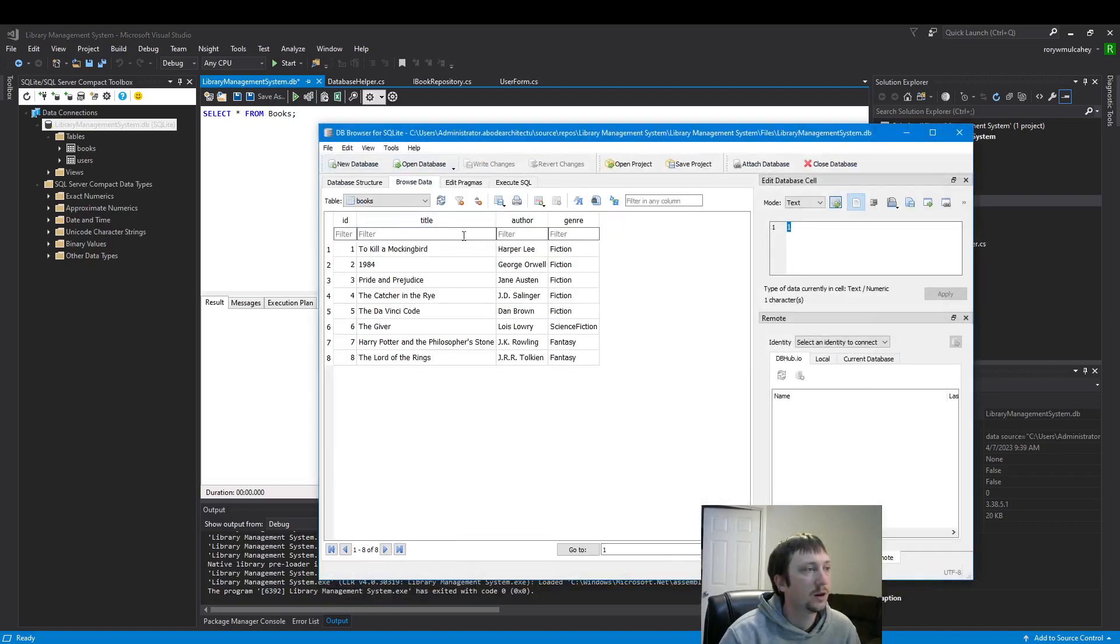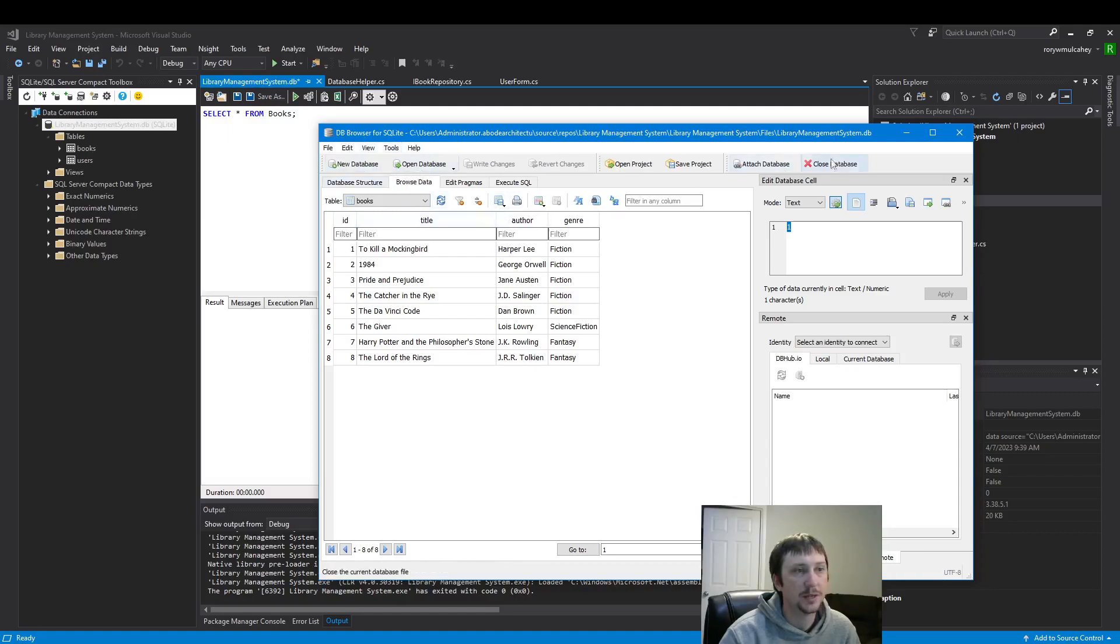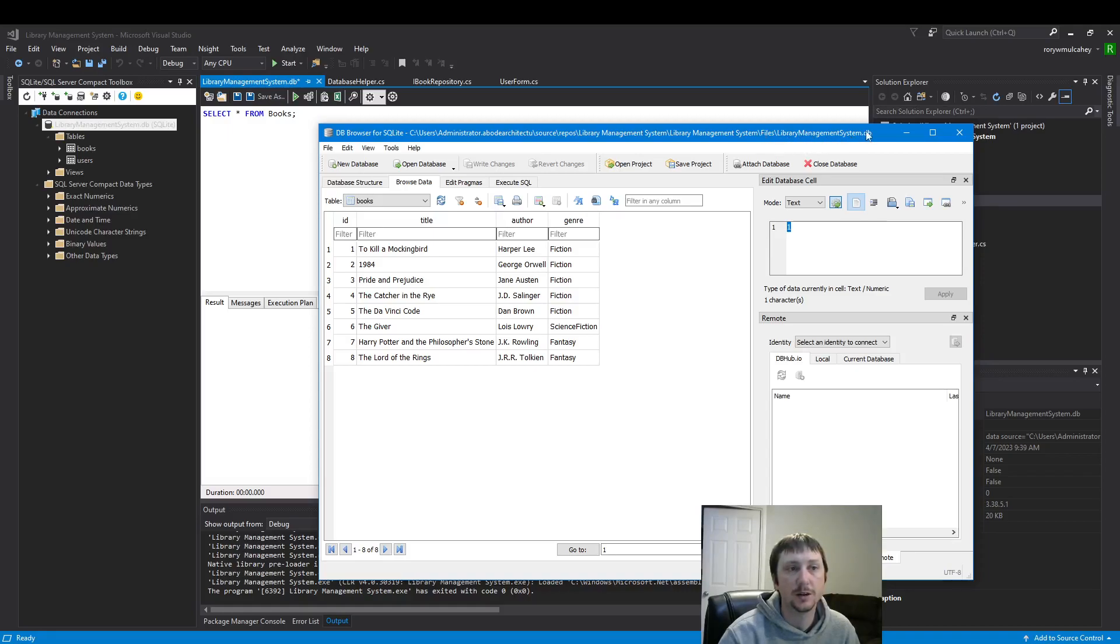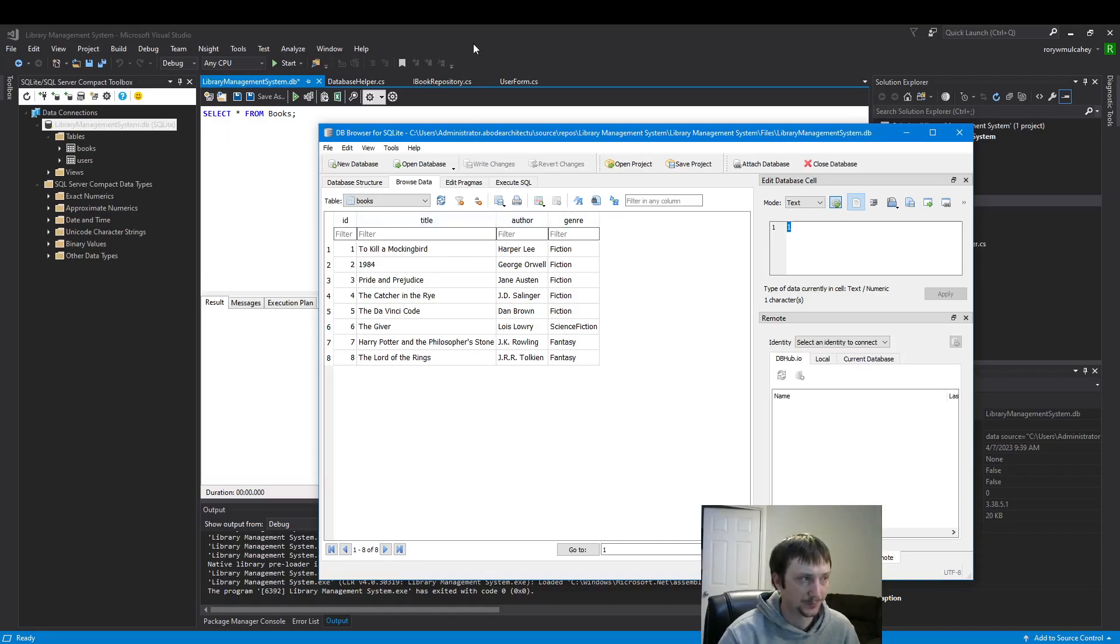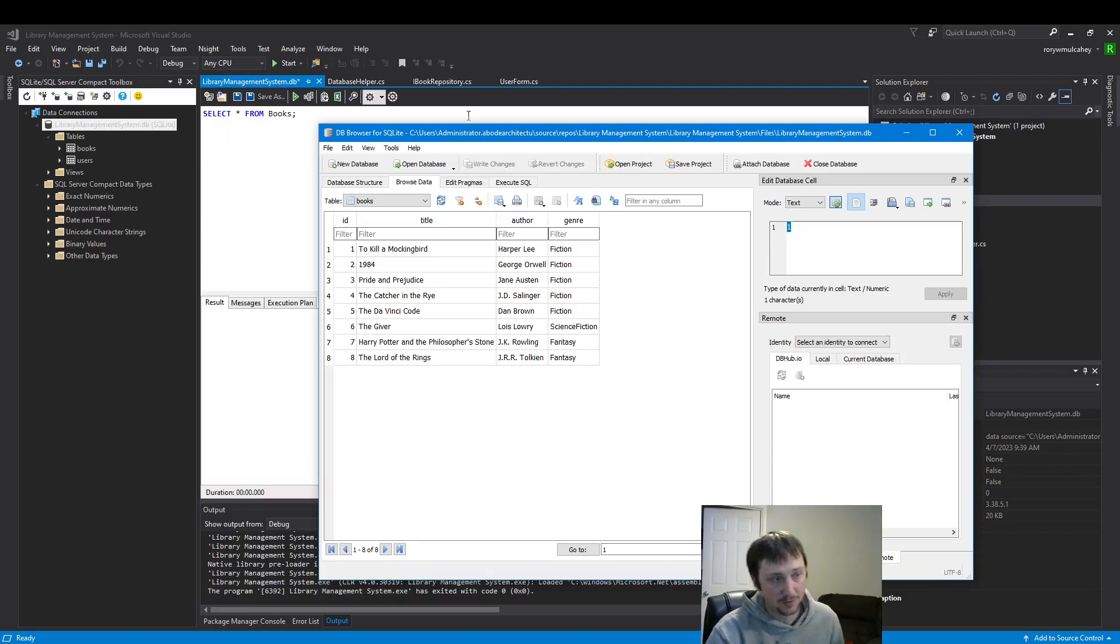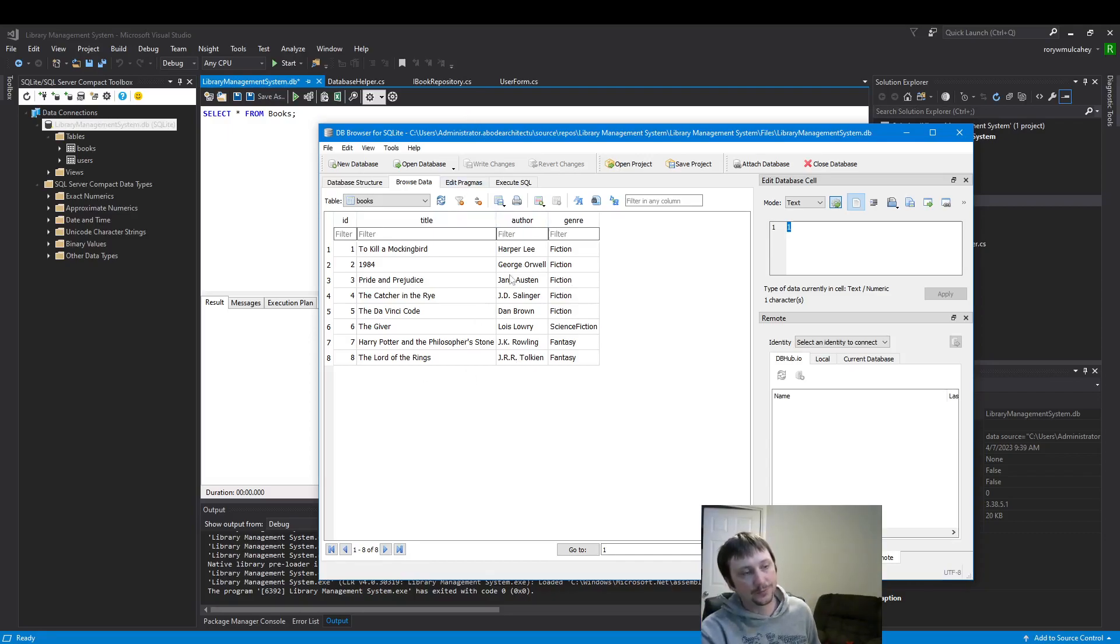So here I've opened up in DB Browser SQLite. All you do is open database and then you put in this file name that goes straight to your database.db, and then you'll have access to your data that you made, if you made any data, or you can add new data here too.